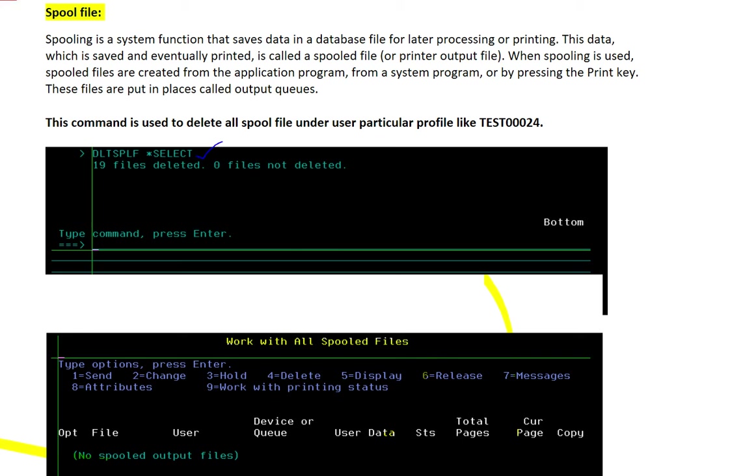Hi friends, welcome to AS400 University. Let's start a new command which is very useful. Sometimes memory is very full and we need to delete all the spool files. In one shot you can delete all spool files which are not necessary.